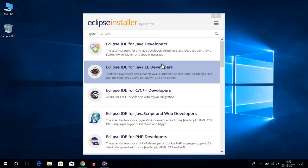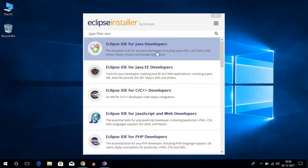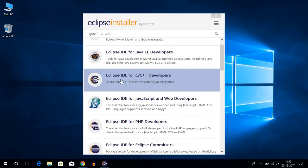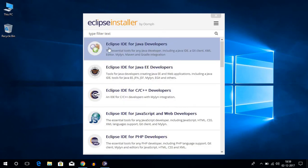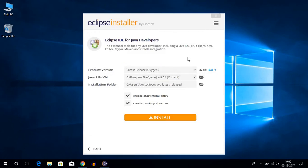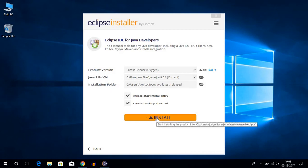Here we get Eclipse IDE for different platforms. You can get Eclipse IDE for Java developers, and you can also get Eclipse IDE for other different platforms. For now we are going to download Eclipse IDE for Java developers — just click on this. It will automatically detect your product version and your Java JDK folder, and will also automatically create an installation folder. Then click on install.